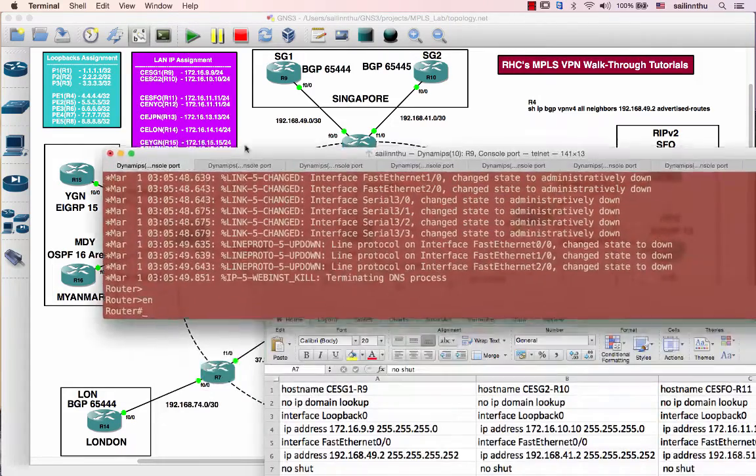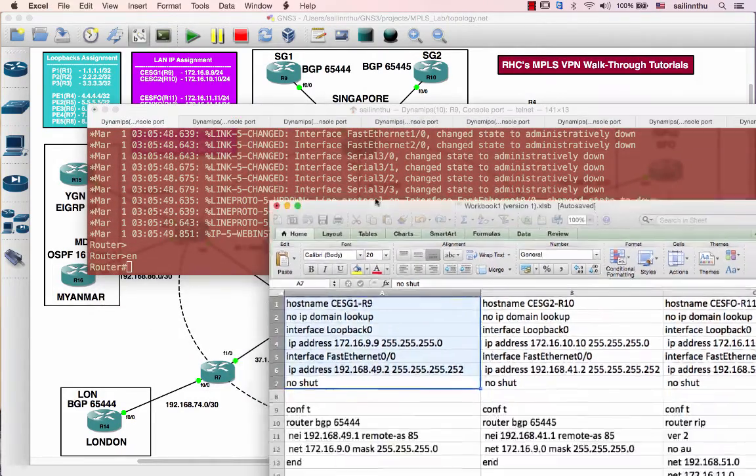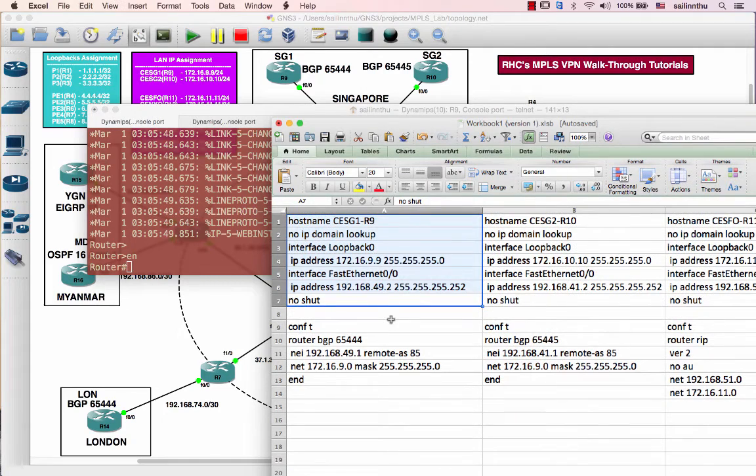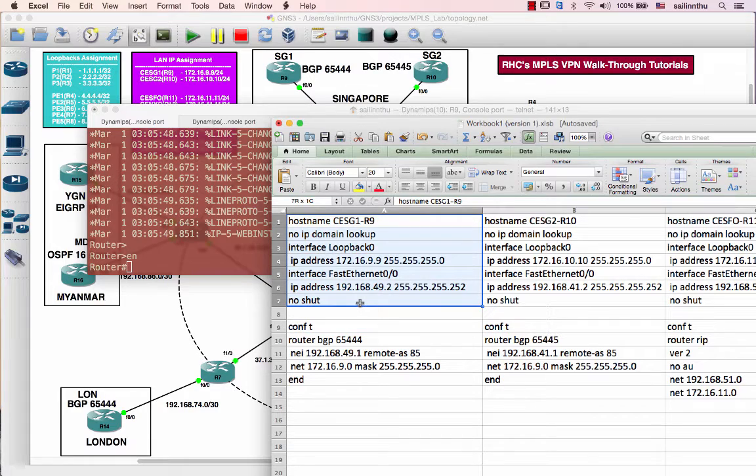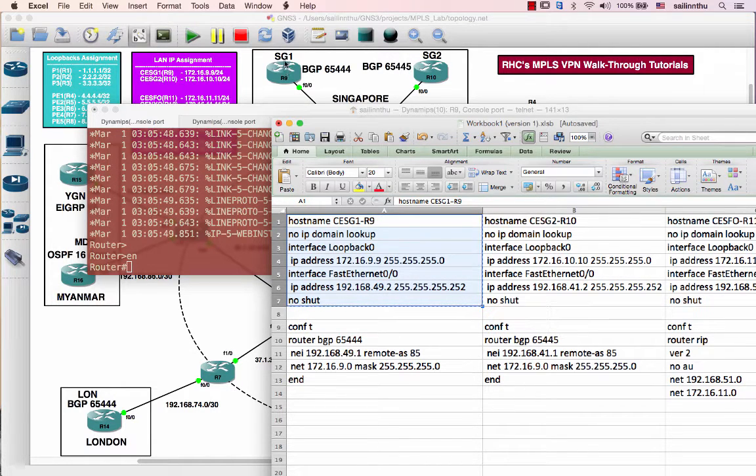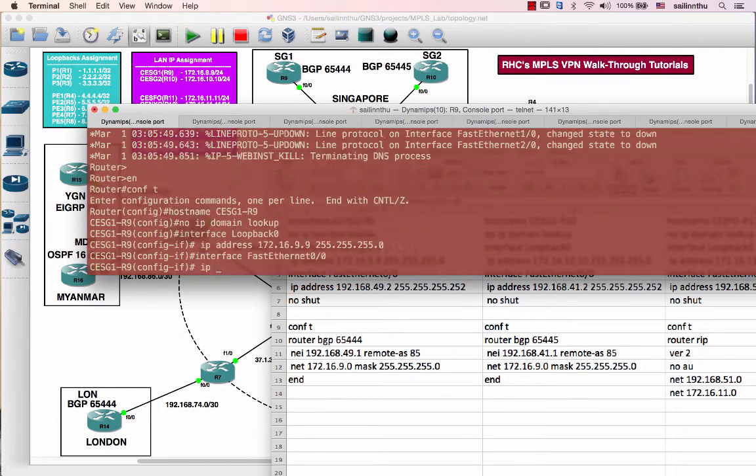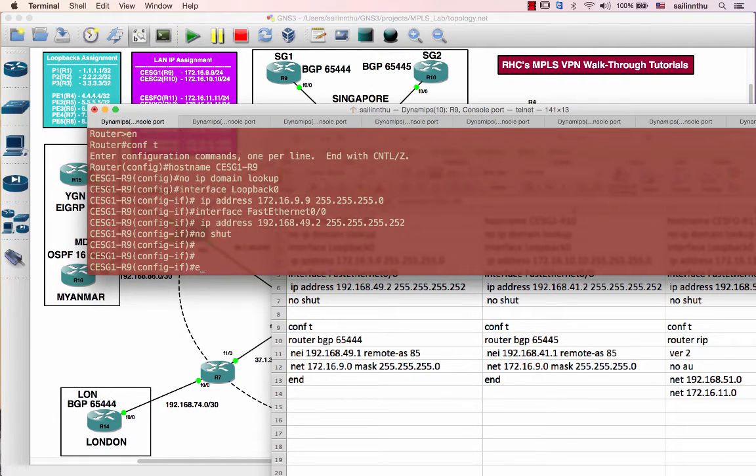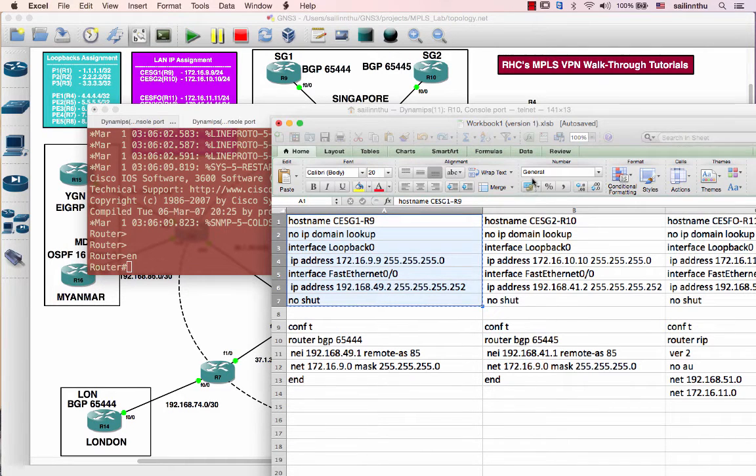This is router 9, CE router which is CE Singapore 1. This is Singapore 2. This is the IP address I just pasted. And this is for router 10.